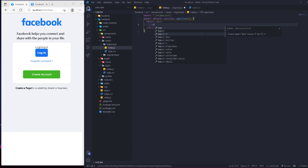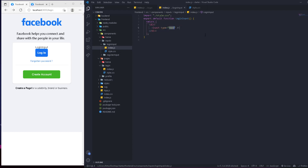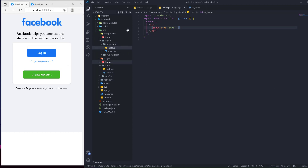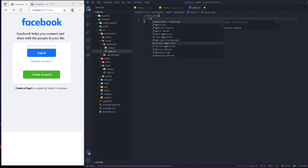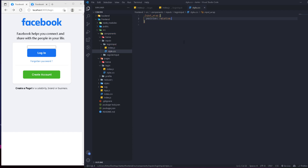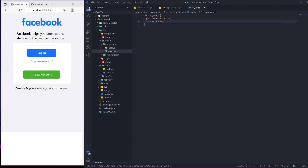We don't want to return a div — we're going to return an input instead. This is a better way to structure the component because we'll have other things like error messages. We'll add a className called 'input-wrap', and inside it we'll have the input element. Let's switch over to the CSS and work on the styles.